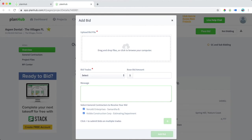We would then select bid trades and the bid base amount by entering them here. Messages to the GC can also be sent in this area, and we can choose which GCs we'd like to add. In this instance, let's choose not to send one of the GCs to bid. Now that that's done, we would select add bid.